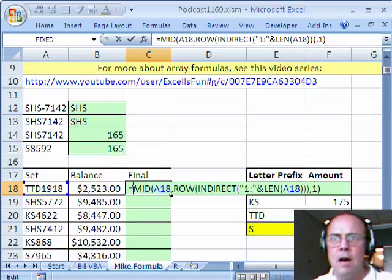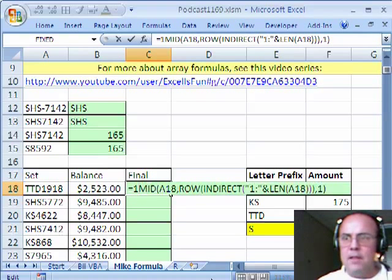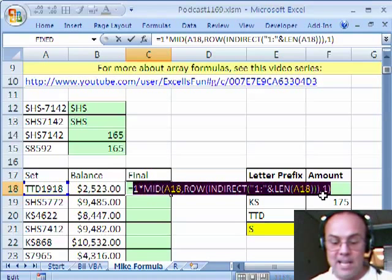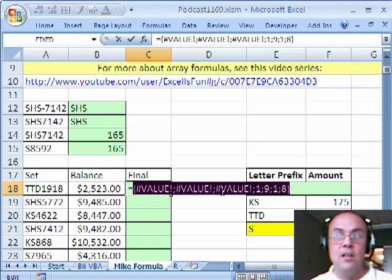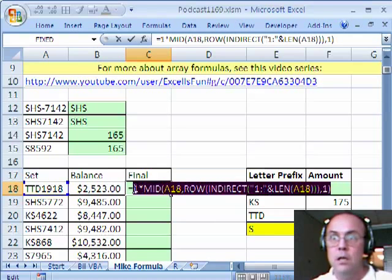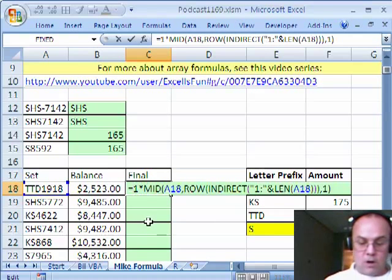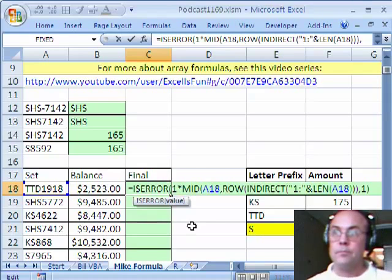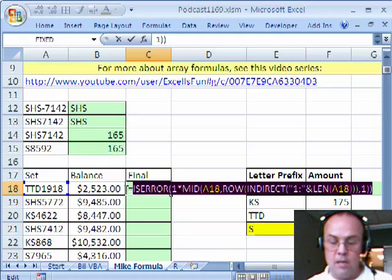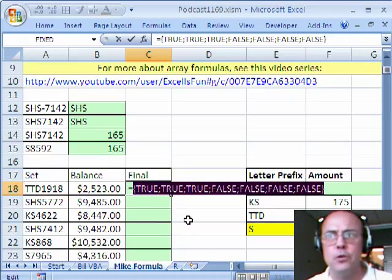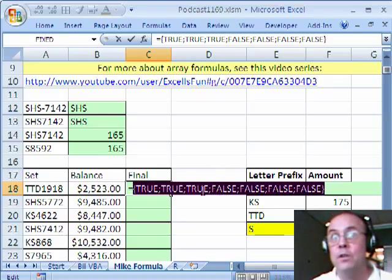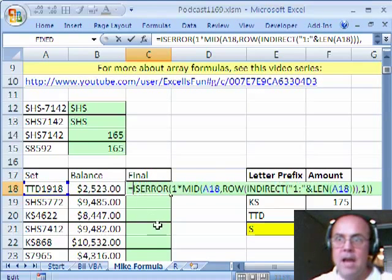Now we have letters. What happens if I multiply this times 1? I'm going to get where the numbers are a number, but where the text is, I get an error. If I hit F9 — so now we have something that differentiates the text and the numbers. Ctrl Z. From that I'm going to say ISERROR — which ones are errors — and finally now I have an array of trues and falses. That's the first place where there's a number, that's the last place where there's a letter. Ctrl Z.